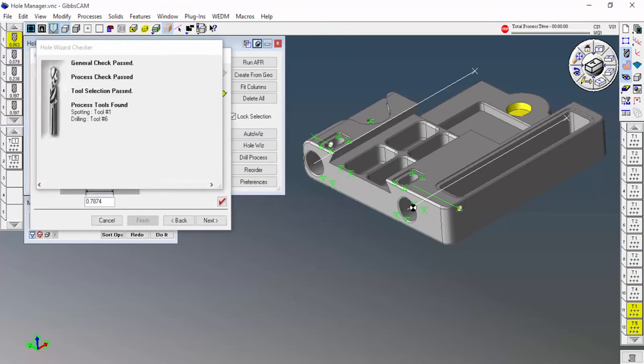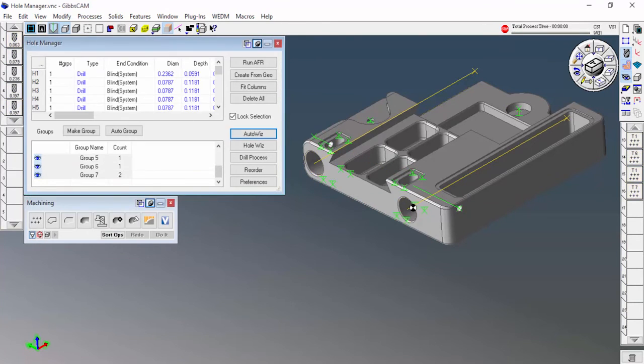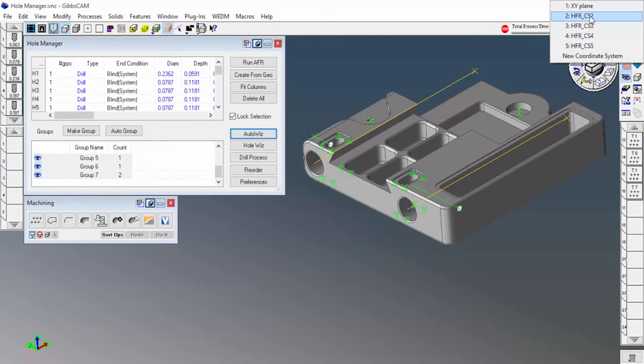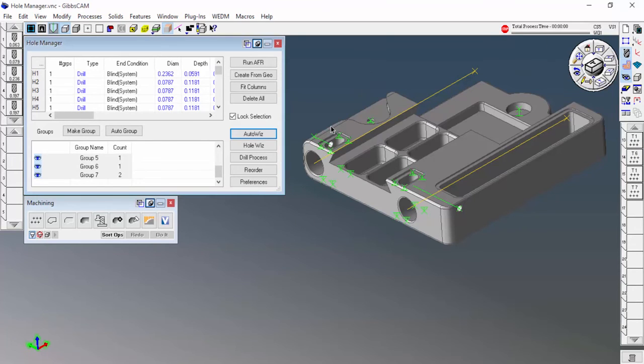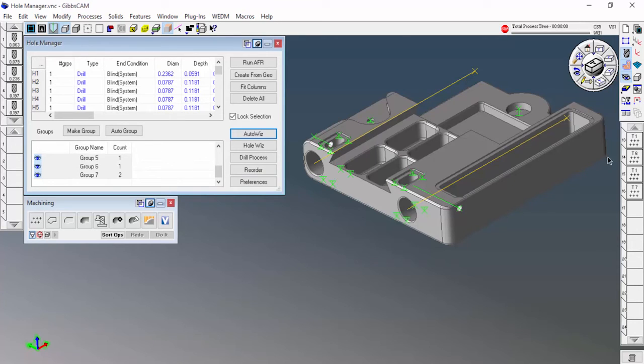Not only is it creating toolpaths for those, it's also creating coordinate systems for those. You can see here it's created four new coordinate systems. So let's say for instance, you just wanted to find a fast way to create coordinate systems for these holes. This is a great way to do it. Even if you don't use a toolpath, it's a really fast way to create coordinate systems. Once you have the toolpath, let's go ahead and run rendering.